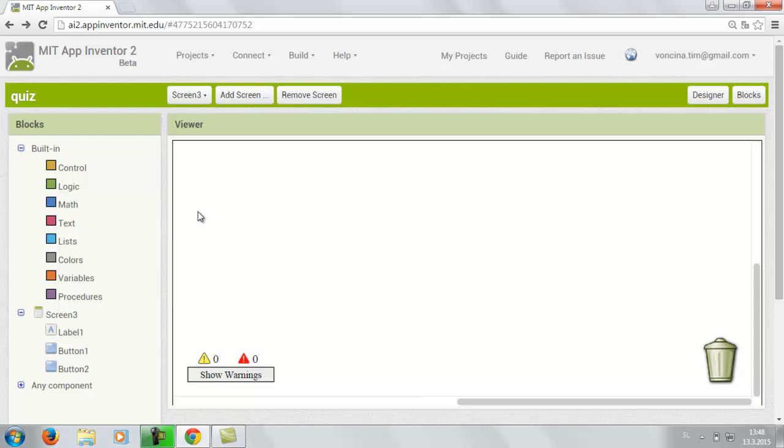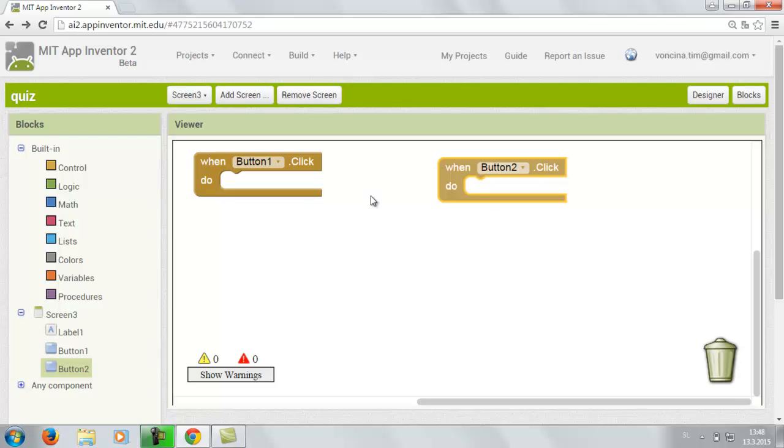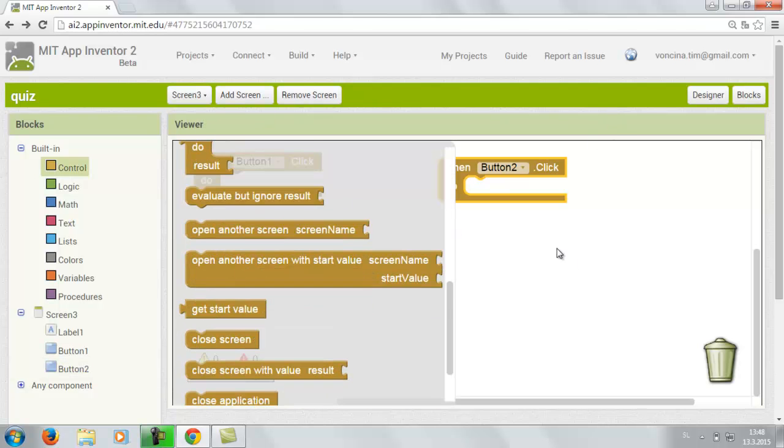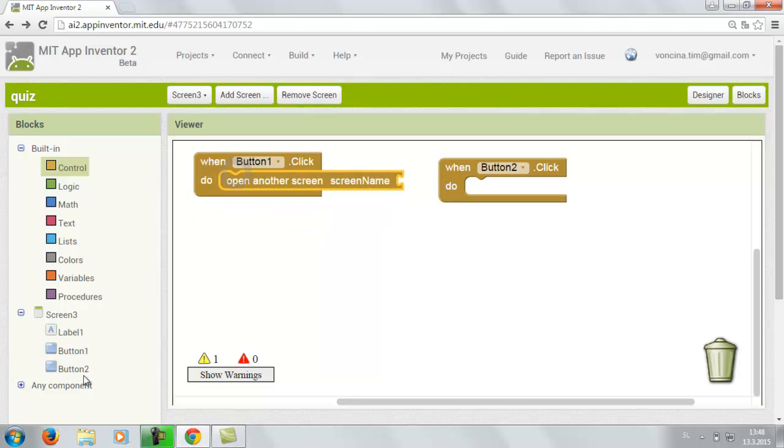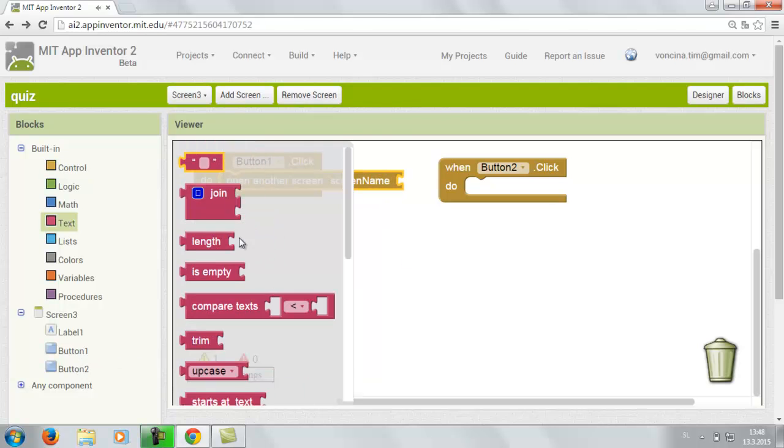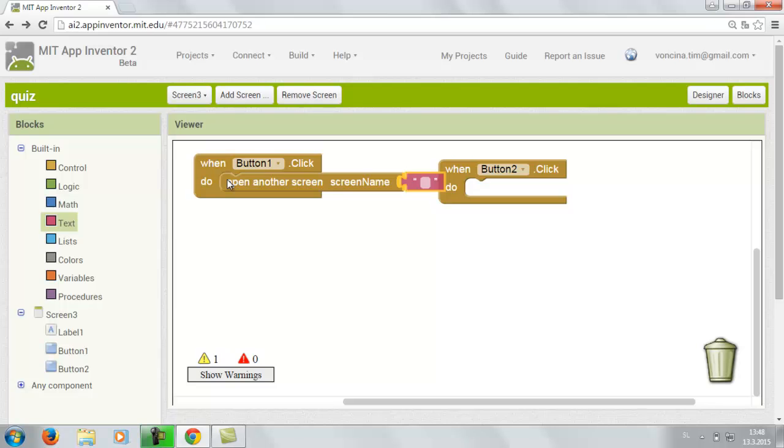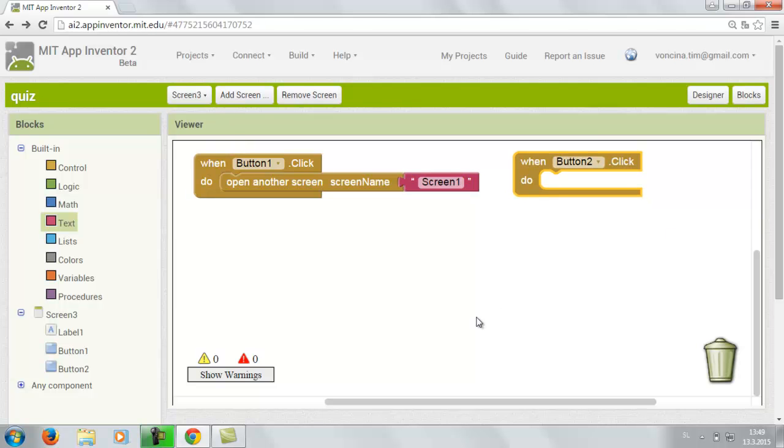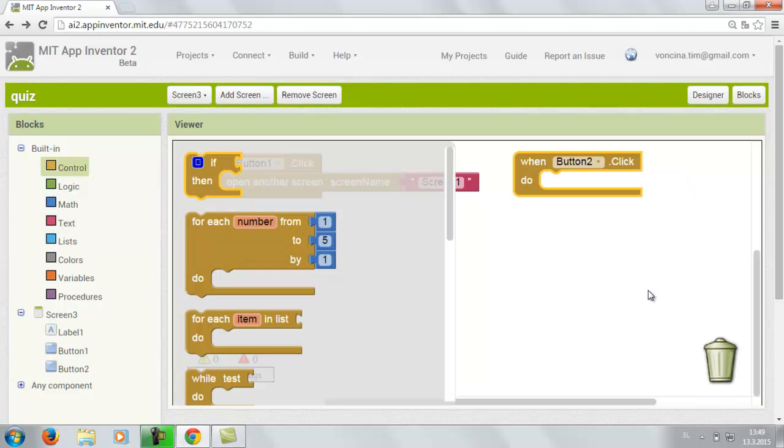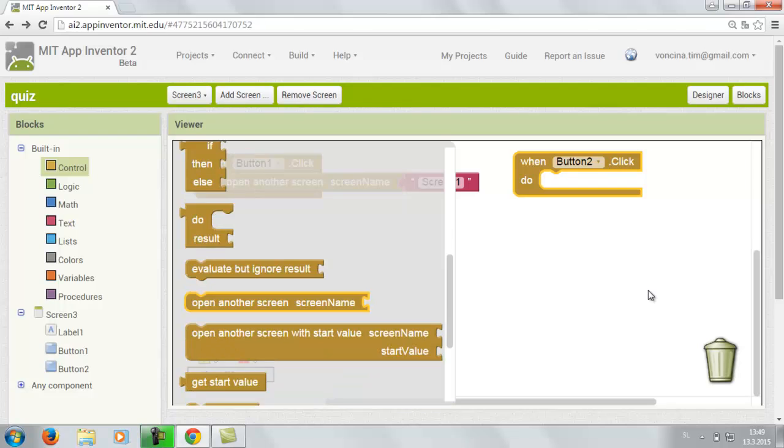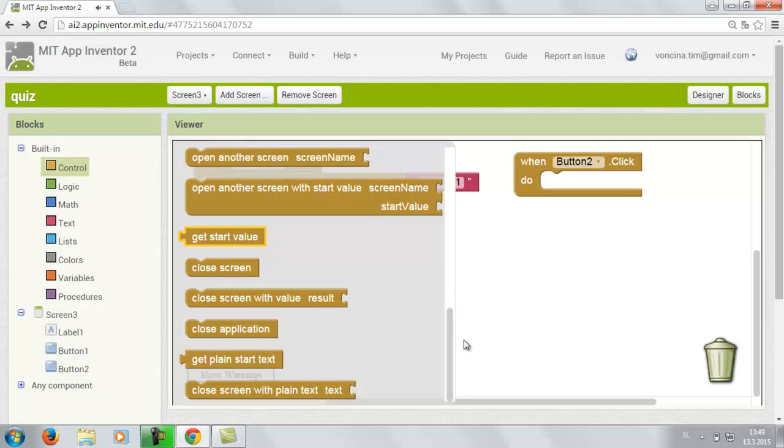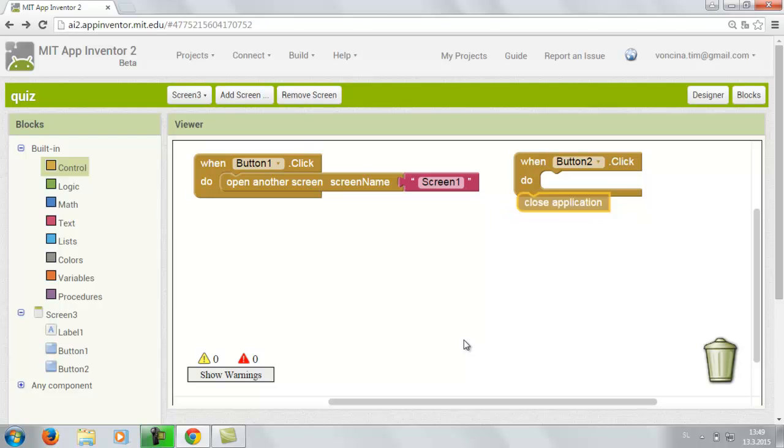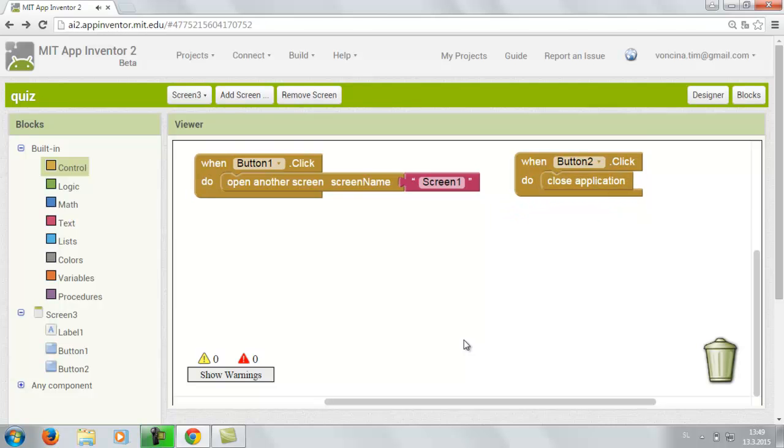So now we're gonna go to the screen 3. We're gonna insert the button 1 and button 2. So now button 1 says to do it again. So we're gonna go to control. Open on the screen. Screen name. And we're gonna type in screen 1. And for the button 2 we're gonna go to the control. And we're gonna choose the close application. And that's it. The quiz is programmed.